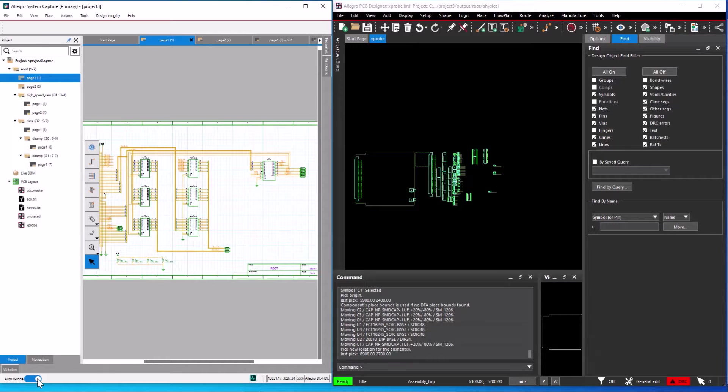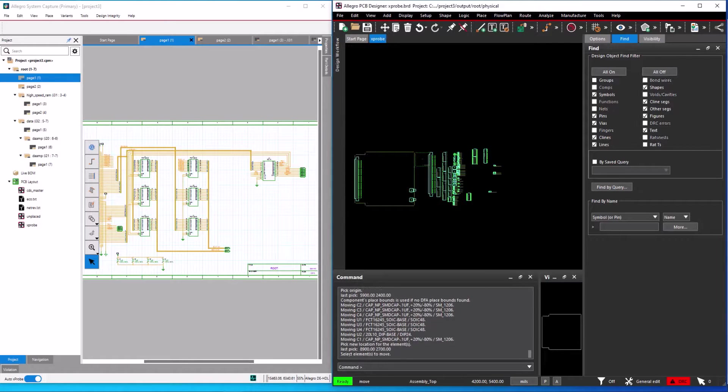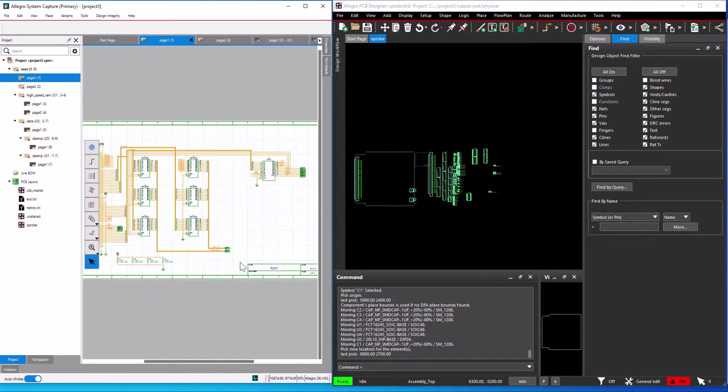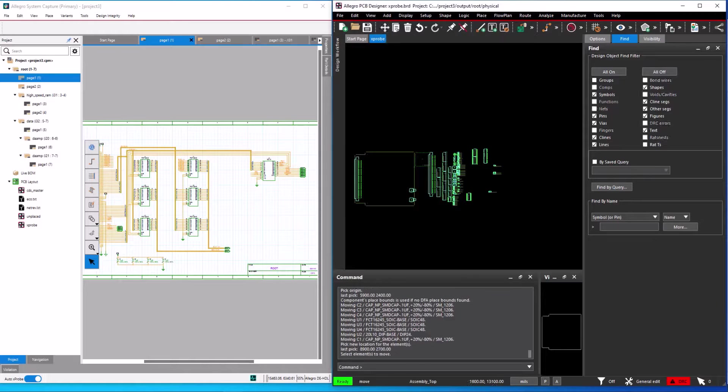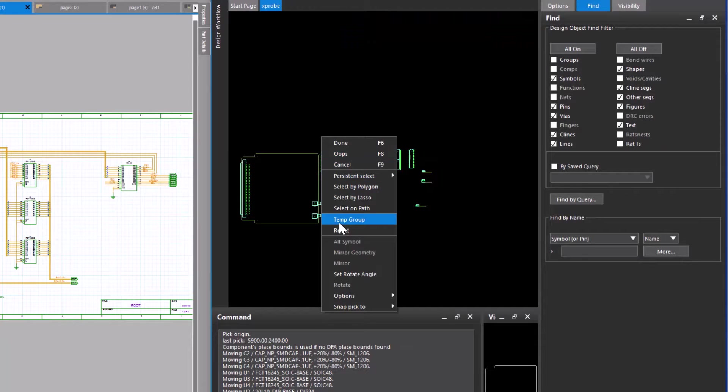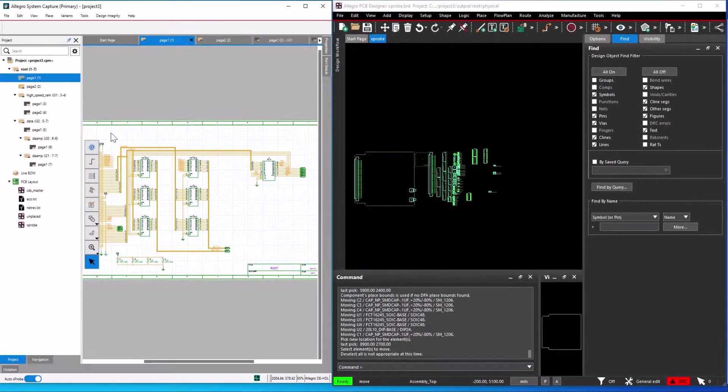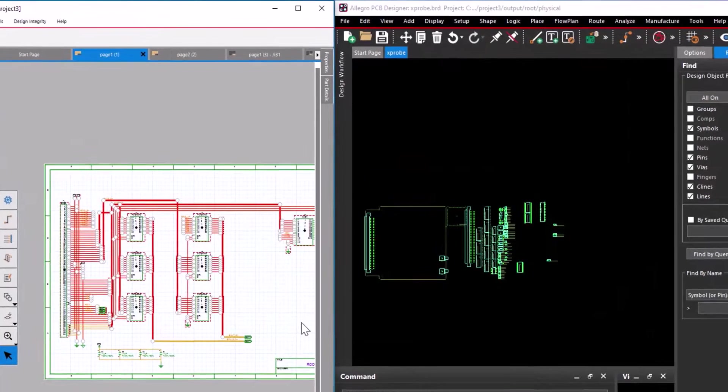Enable the auto probe option in the schematic. You can also move groups of components in the PCB editor. Using the mouse right click option, I select temp group and I start selecting the required components in the schematic. Using window drag, I select U1, U2, U3, U4, and J1.